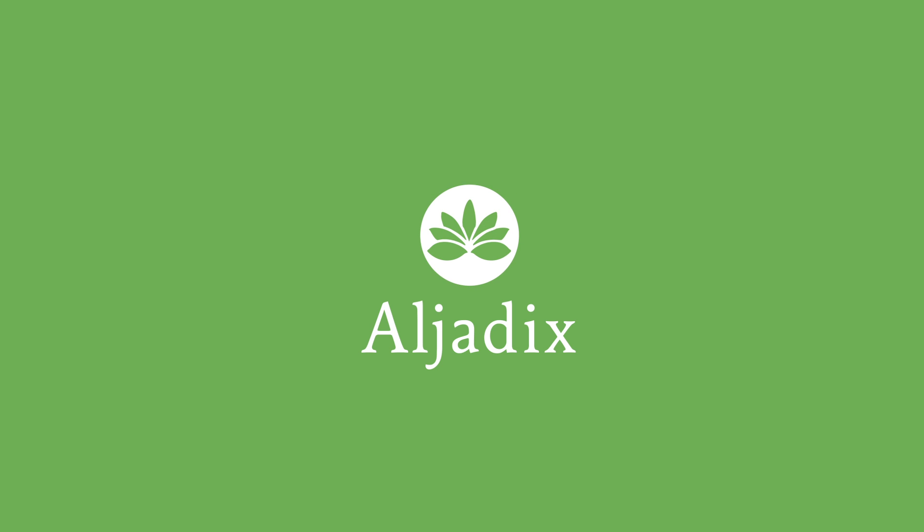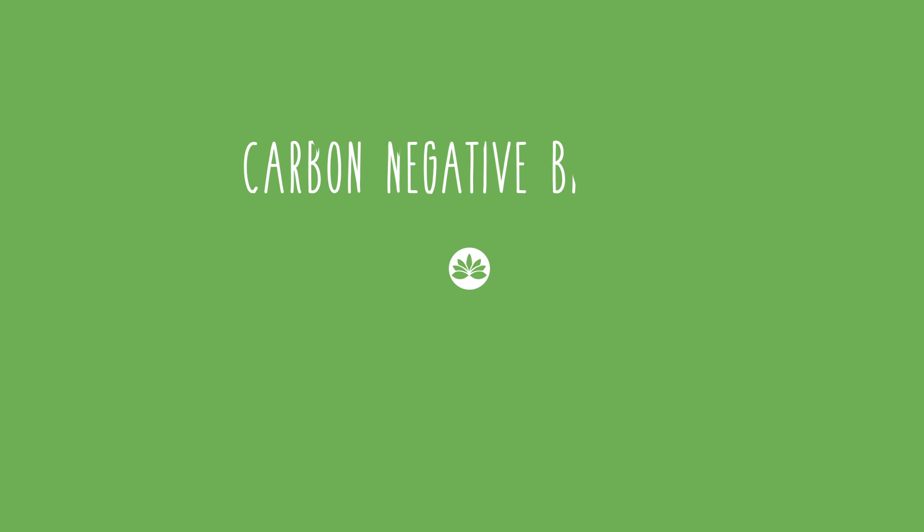Hi, I'm Tom Digby, and there's two things you've got to know about Algedix. We're developing carbon-negative biofuel, and our process is highly scalable.